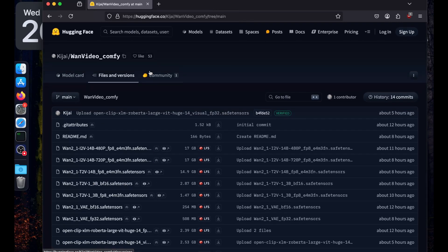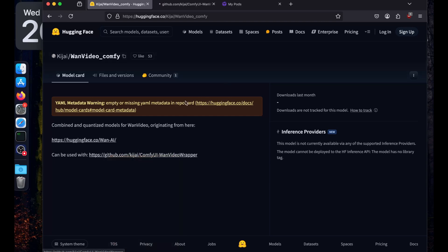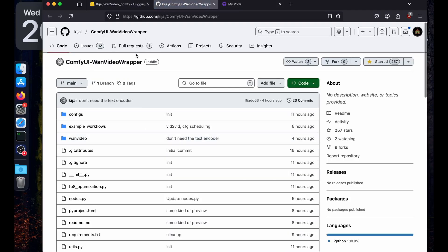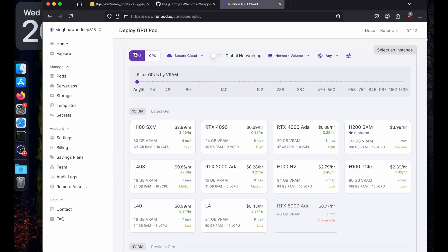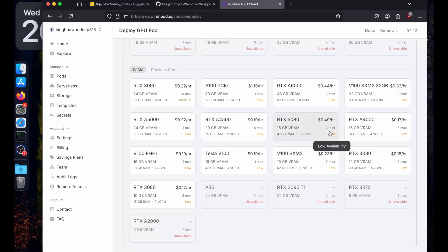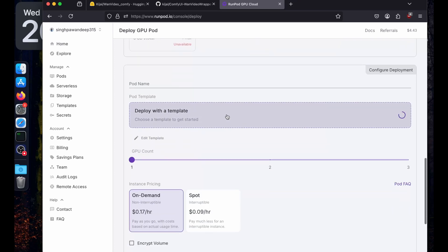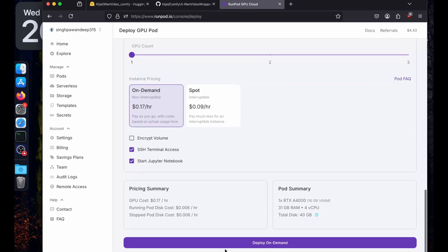I'm going to use RunPod for installing and running this. We'll be using a ComfyUI Wan video wrapper available on GitHub. Let's create a pod — if you are running it locally you don't have to do all of this. I think the 1.3 billion model would be enough to run on 16 GB VRAM. For the template, let's use PyTorch 2.4 with CUDA 12.4 and deploy.